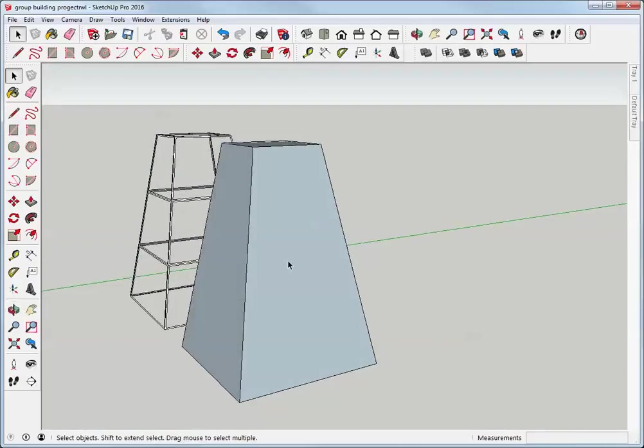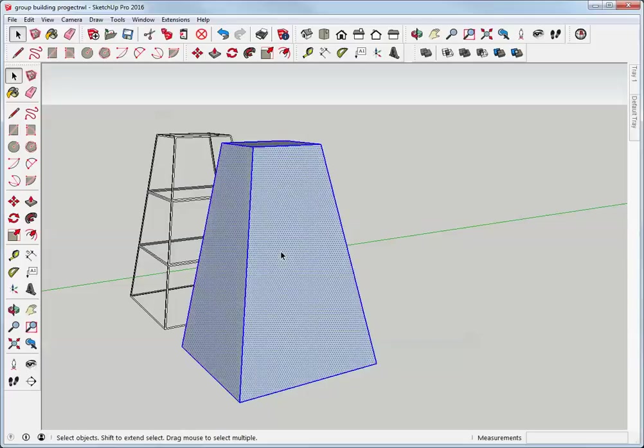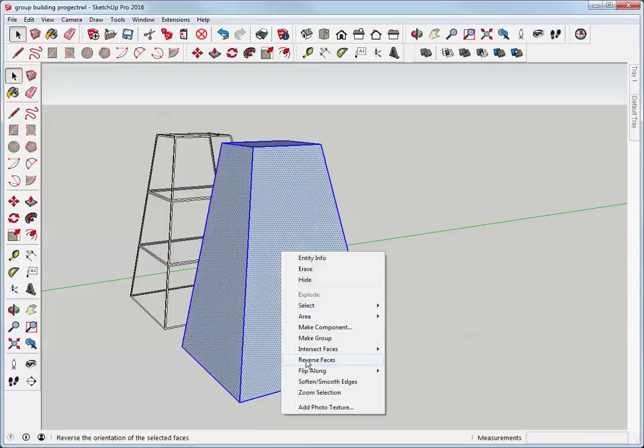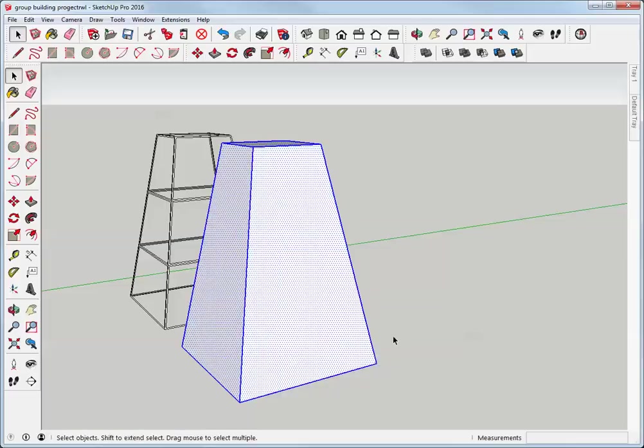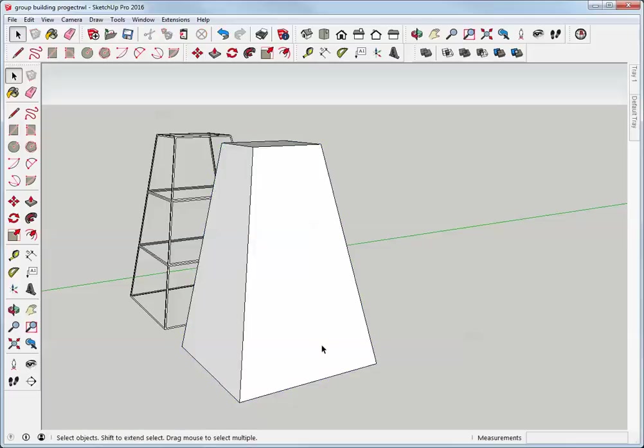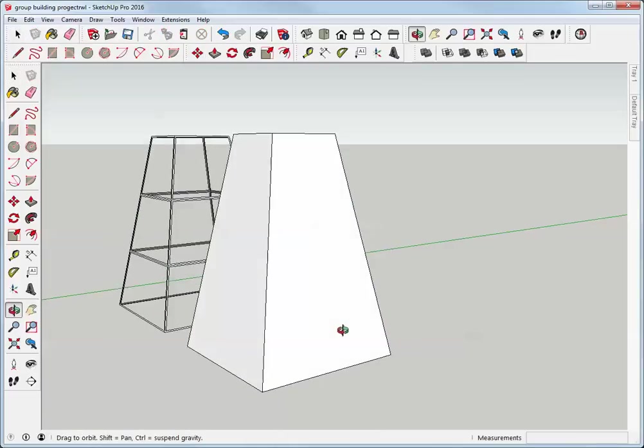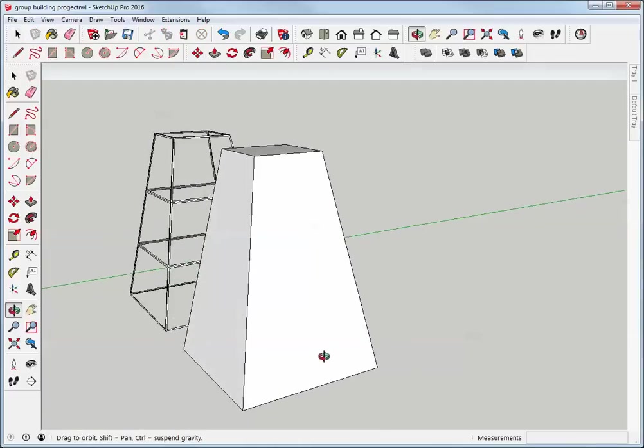The faces need to be reversed. So I can just click three times on the geometry, right click to bring up the menu, and then reverse faces is the choice I make from the menu. That turns the faces right side out.